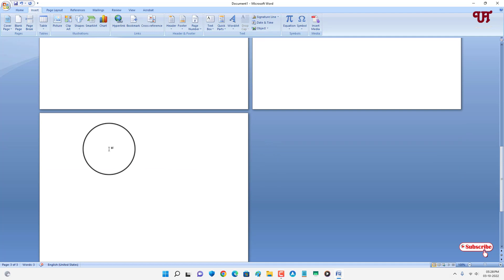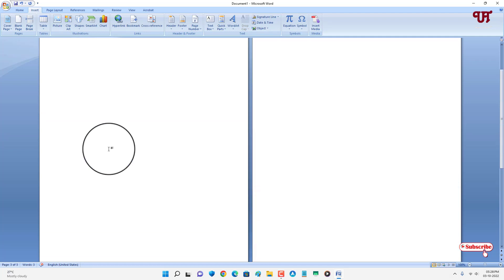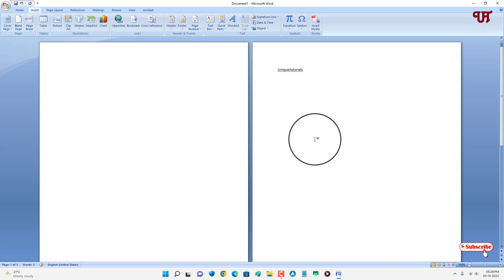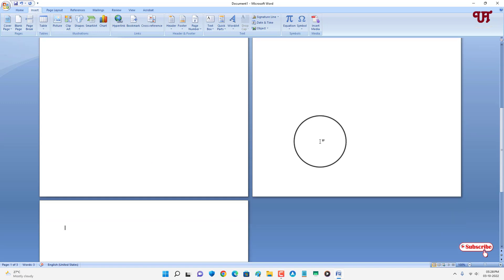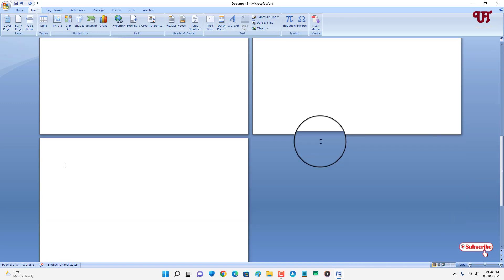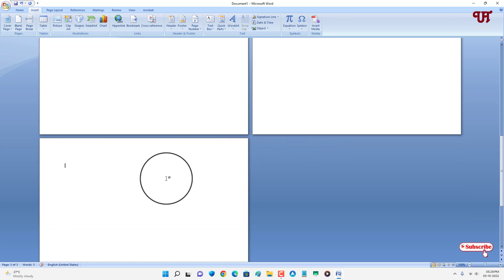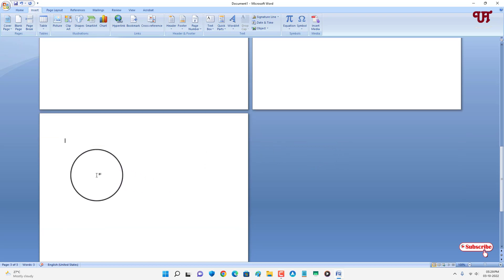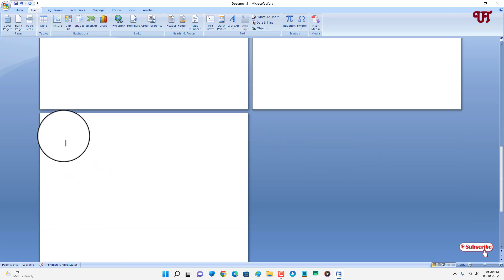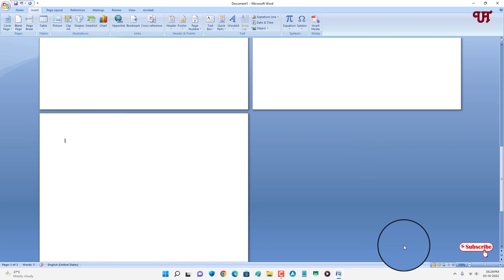If you want to delete the blank pages, then what you need to do—say you want to delete this bottom blank page—just click on the blank page and hit backspace twice.